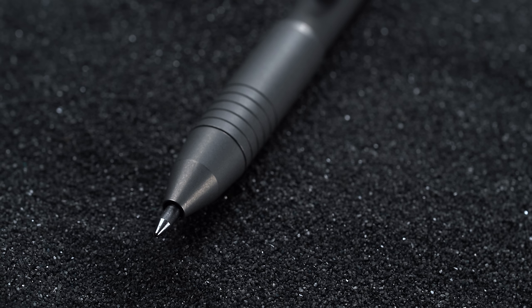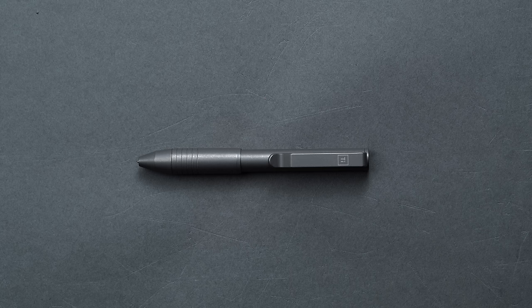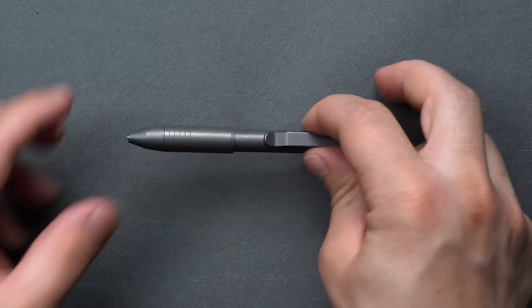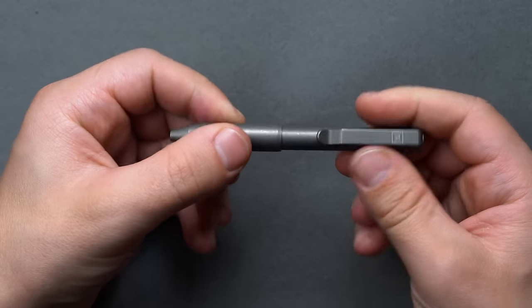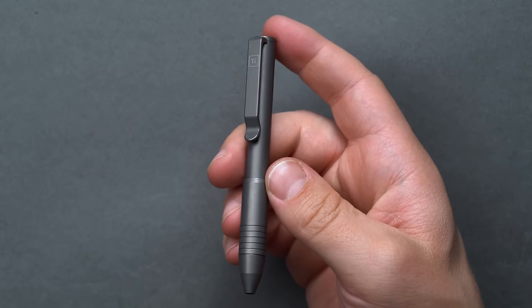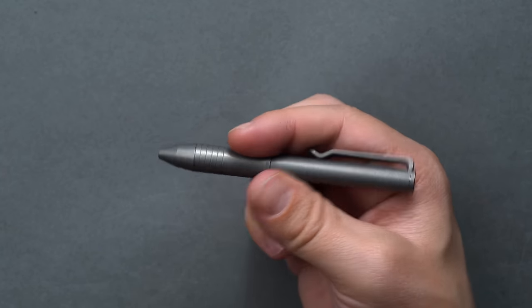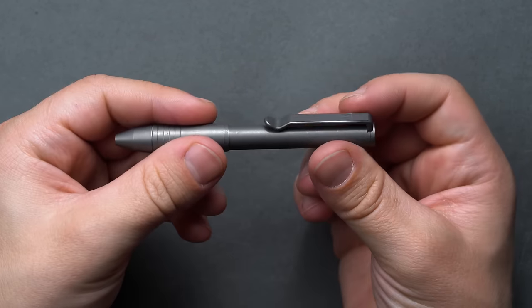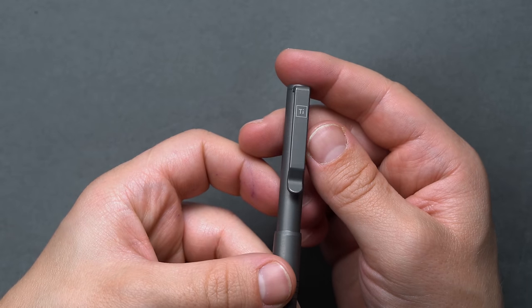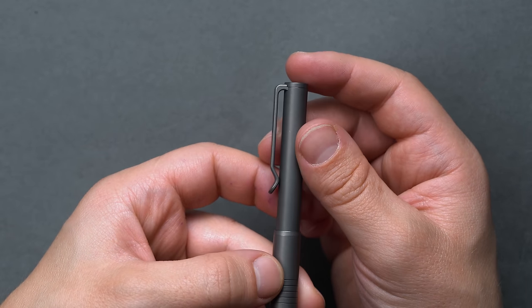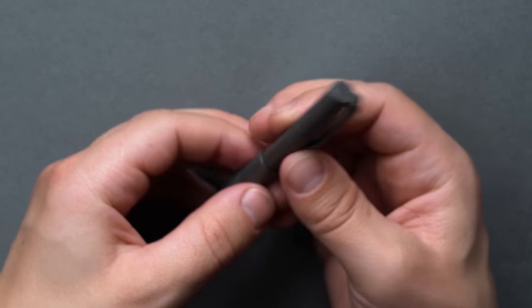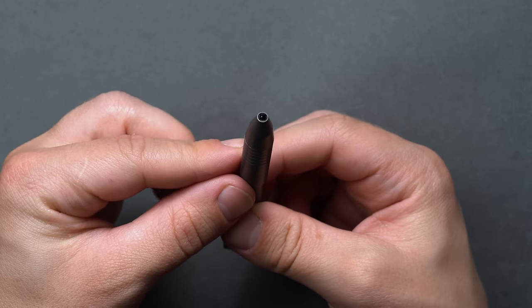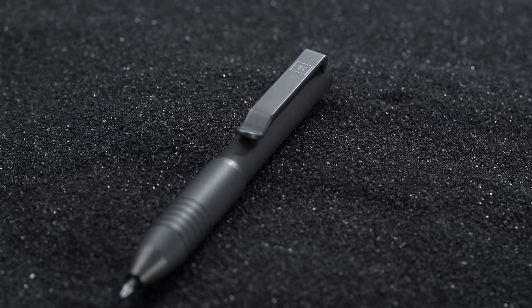Our best titanium pen pick goes to the Big Idea Design Titanium Pocket Pro Pen, that wields titanium to its advantage in a featherweight, compact form factor ideal for everyday carry. Now, titanium won't come cheap. The Big Idea Design Titanium Pocket Pro Pen is only 4.11 inches long, but it retails for about $75.